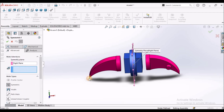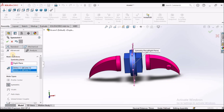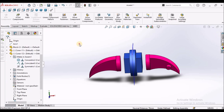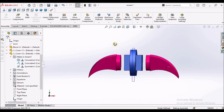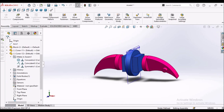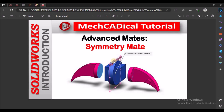So this is a brief about symmetric mate. Thanks for watching.